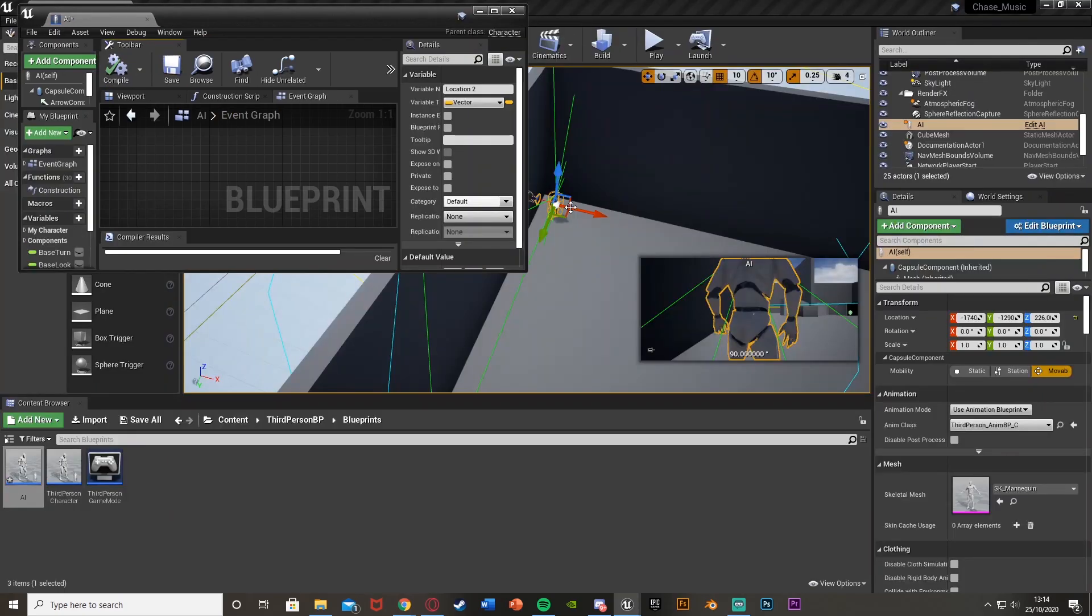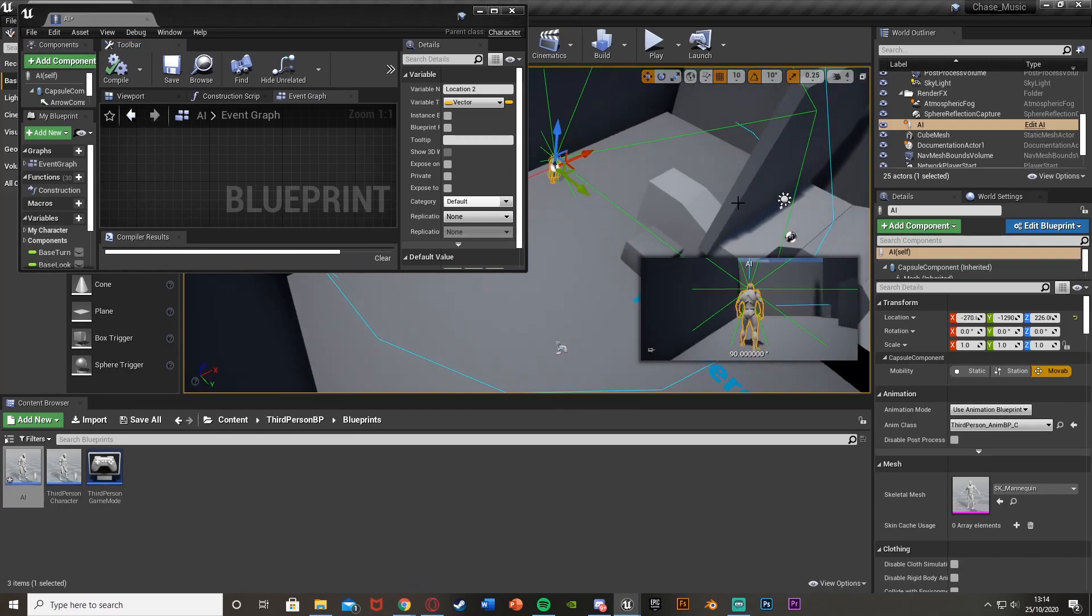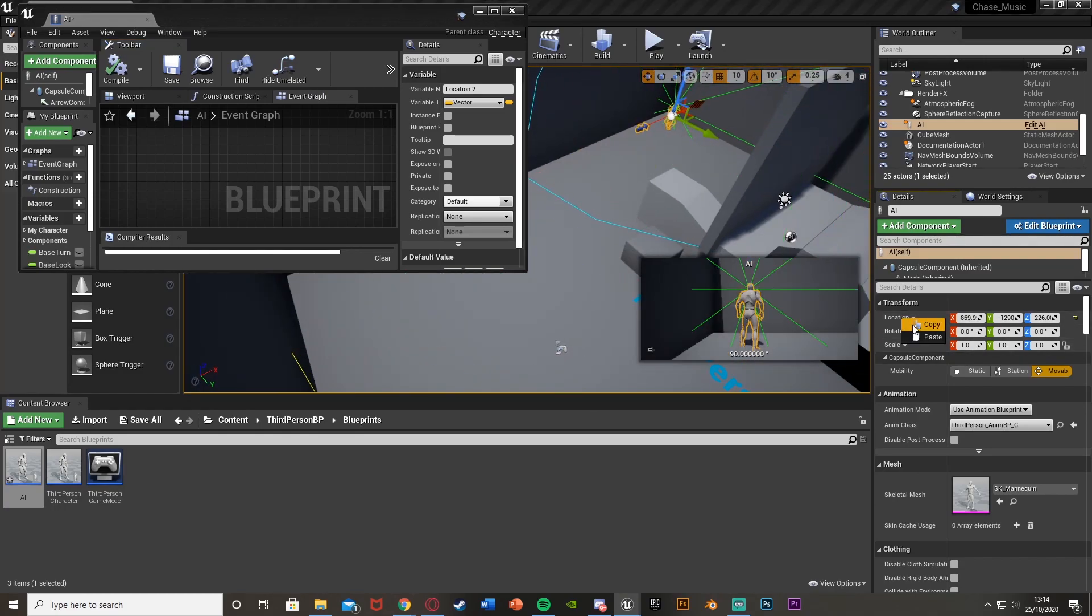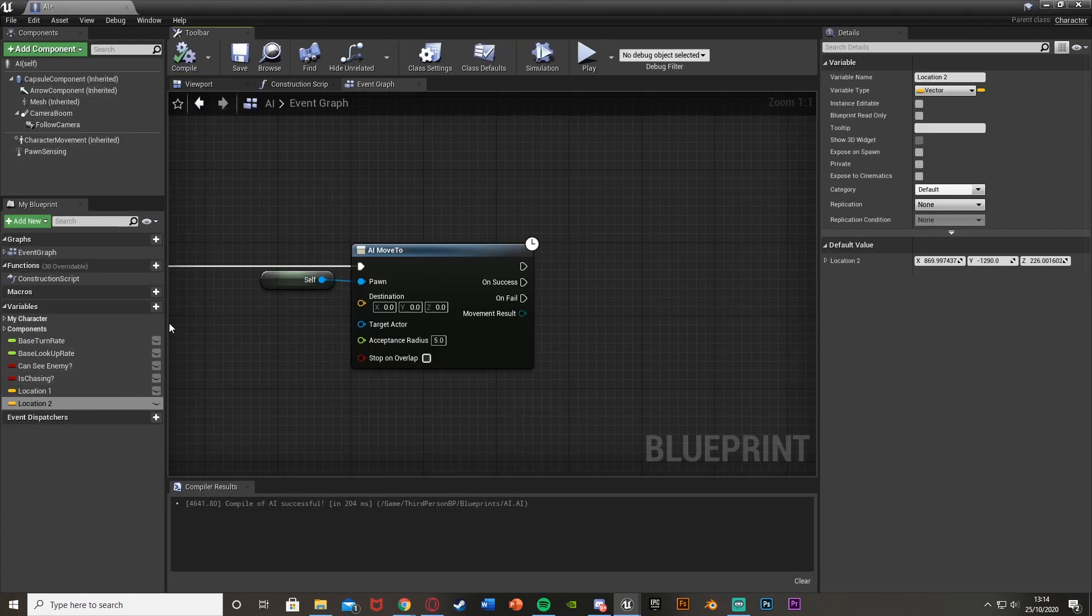We're going to do this exact same process for all the other ones. Get another variable, call this location two. Compile, move it where I want it to be for location two, copy the location, paste into location two.